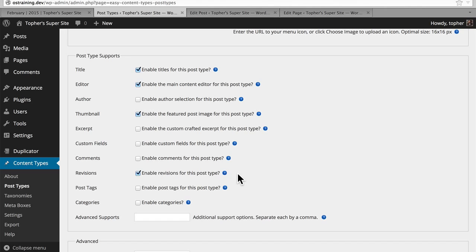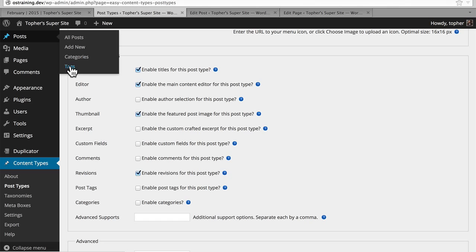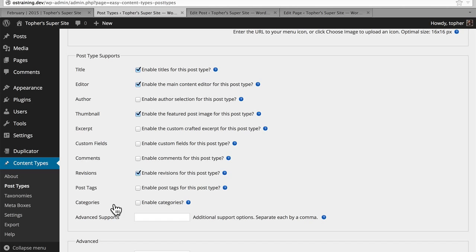And here we have post tags and categories. These are specifically the tags and categories under posts. So unless you want to associate your custom post type with the tags and categories of posts, I'd recommend leaving these off. You can create your own tags and categories later, and I will show how to do that in another video. And lastly, there's advanced supports. You can put in additional support options. I'm going to recommend you not ever do this. You could learn some other things that could be supported by looking at the source code of WordPress, and once you're good enough to be looking at the source code of WordPress, you're good enough to be messing around with this advanced supports field.